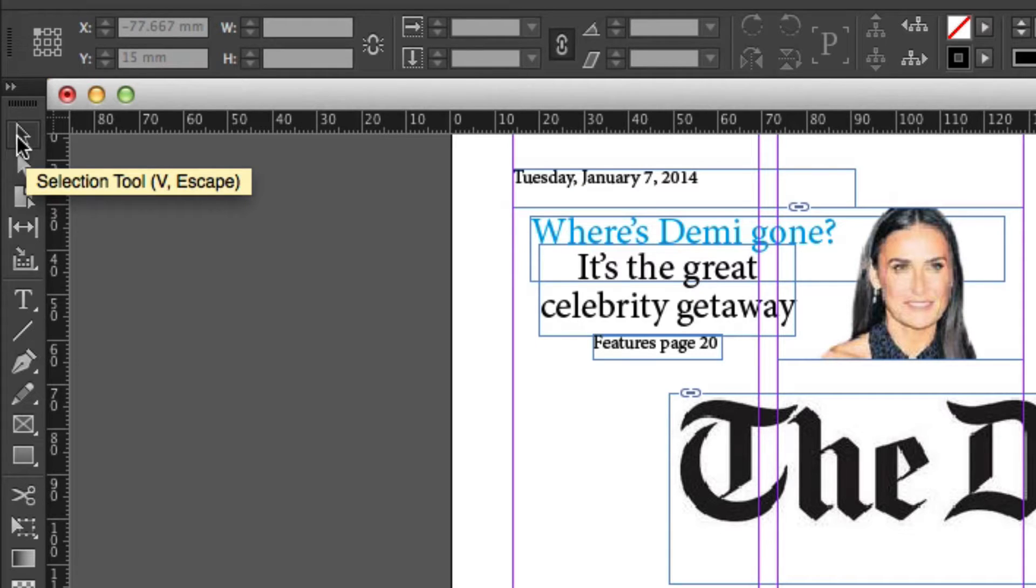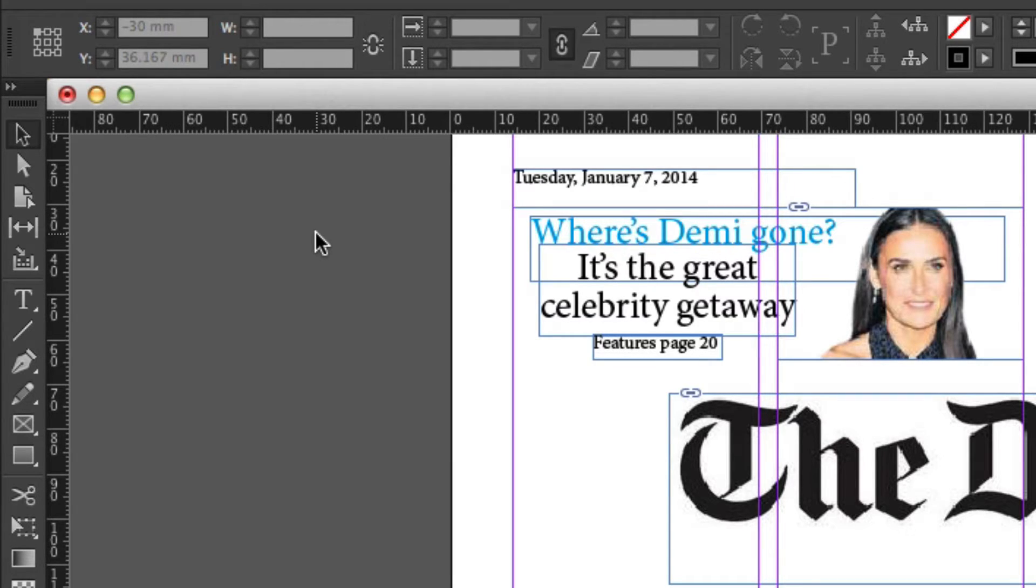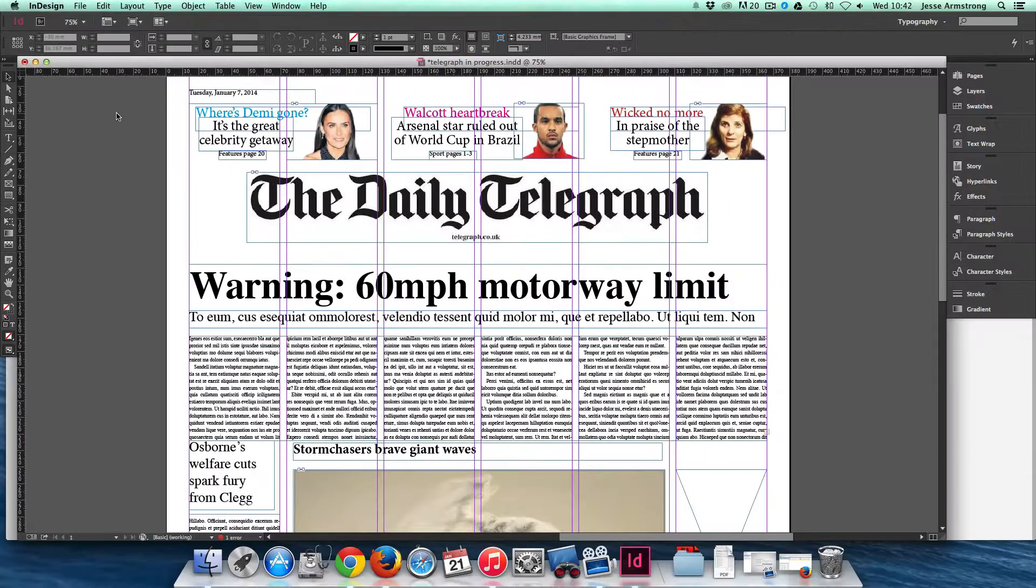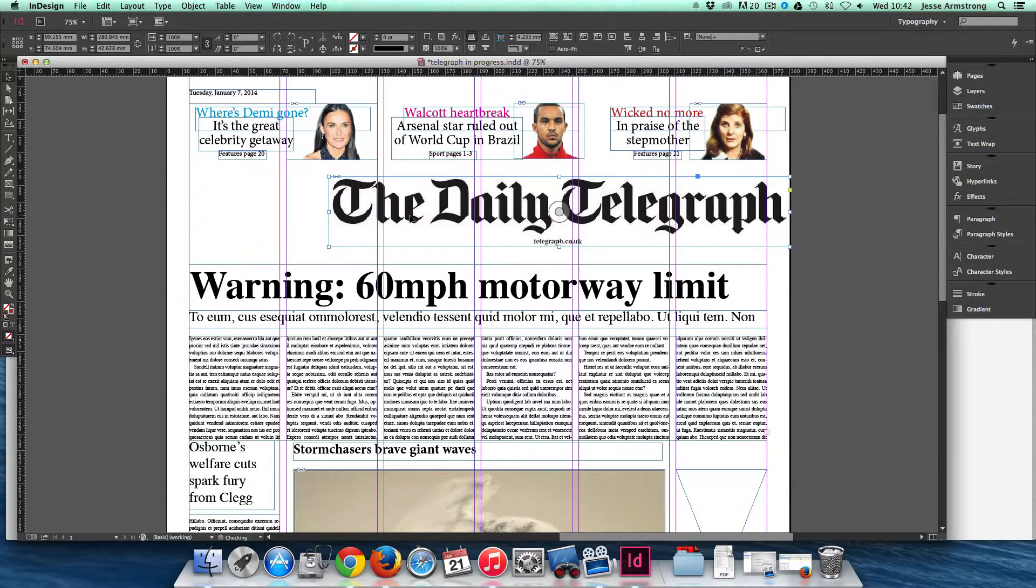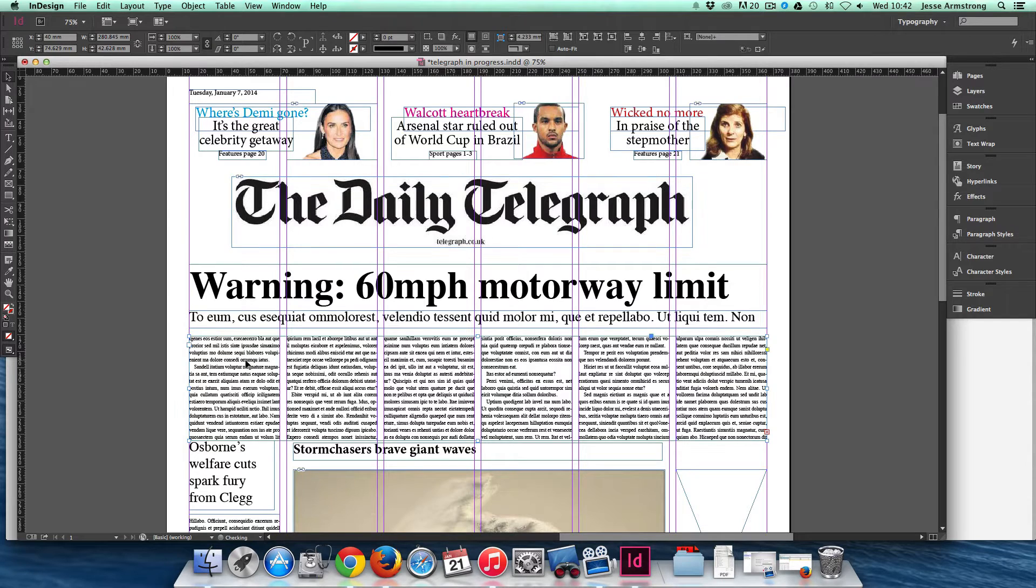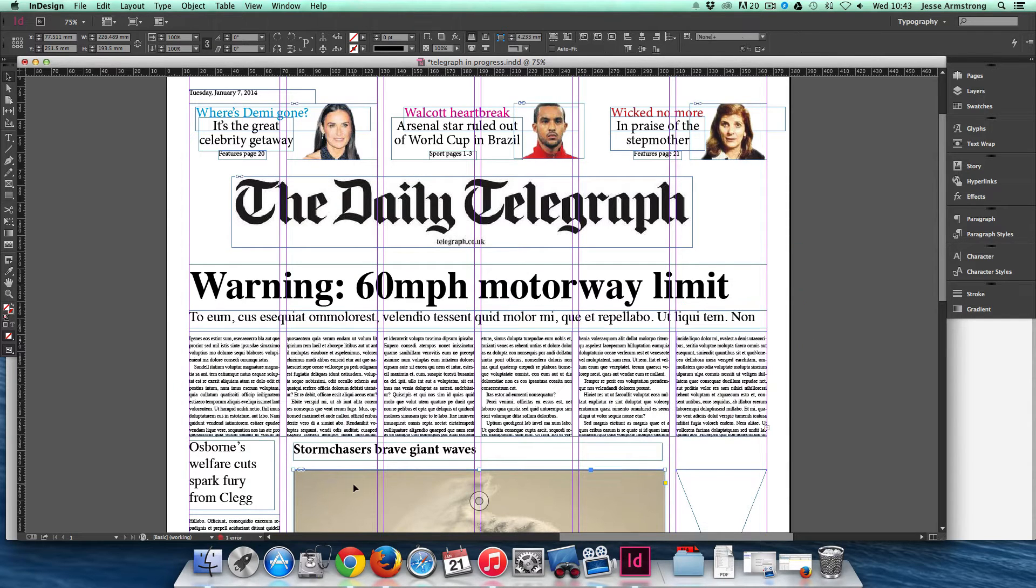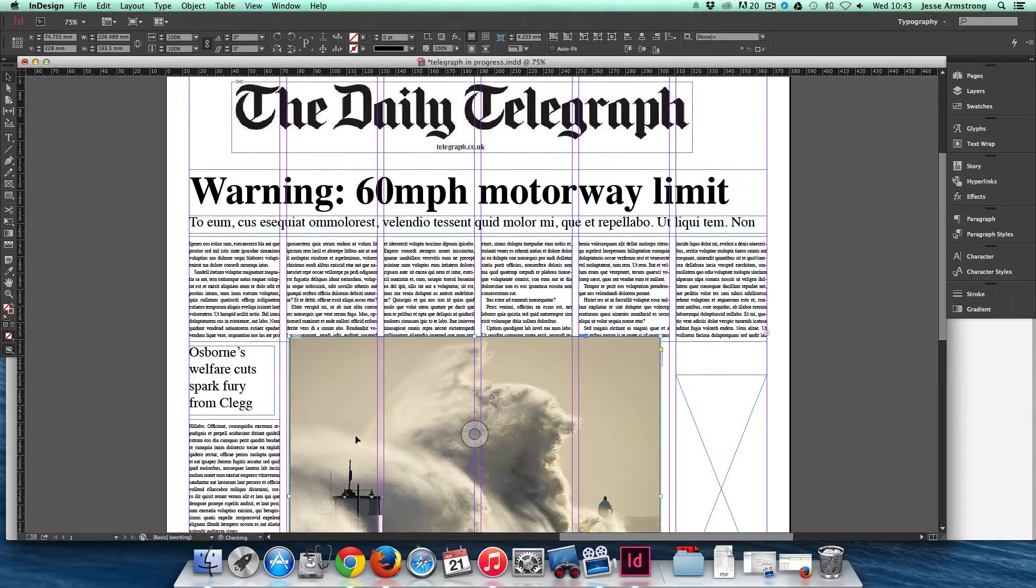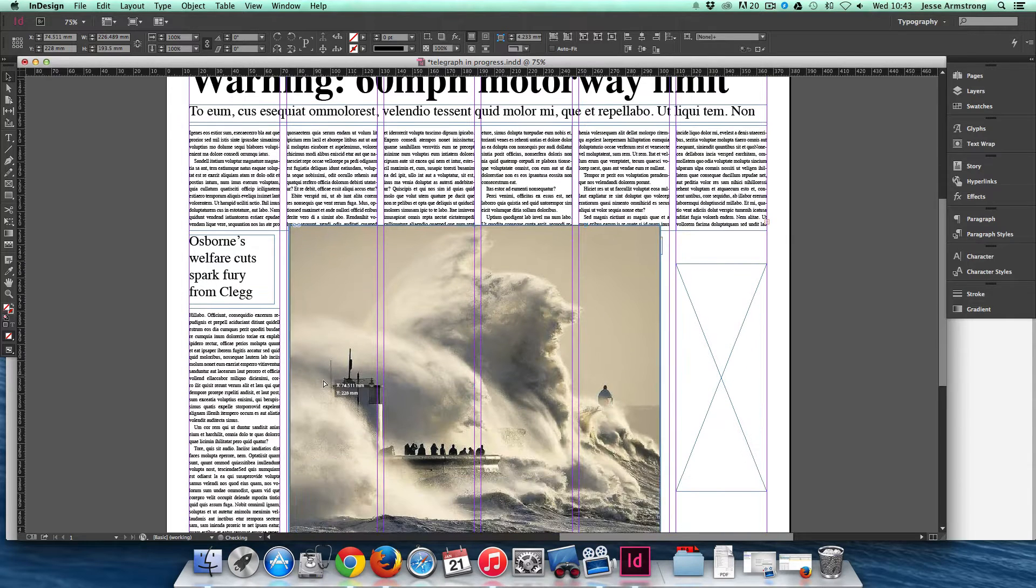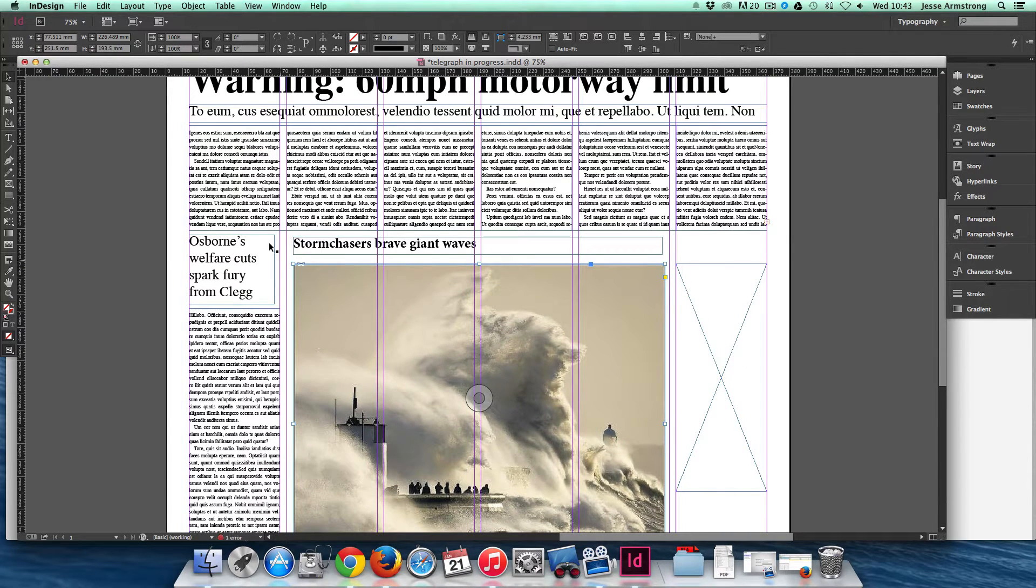So up here, we have the Selection tool, which the shortcut key is V, or you can press Escape, and you can see that's basically a mouse cursor filled in black. So what this allows you to do, it allows you to click on a frame and move an entire frame, be it a text frame or a picture frame, and move the frame itself around fairly easily.